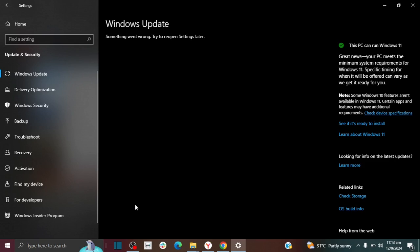Welcome to the How-To Studio. So if you go to Windows Update and you're seeing this message that says something went wrong, try to reopen settings later.